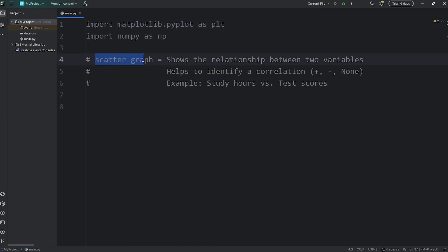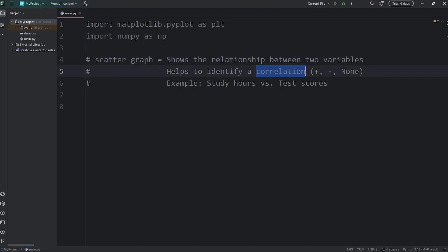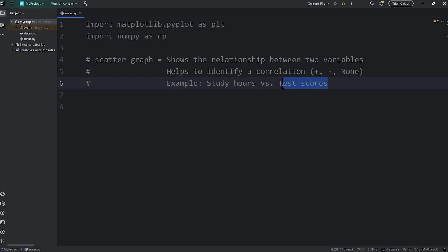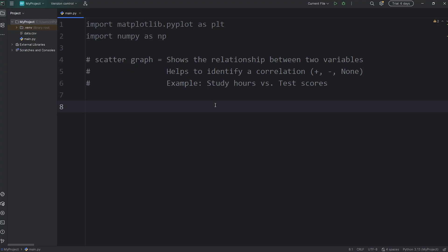All right everybody, in this video we're going to discuss scatter graphs in matplotlib. Scatter graphs show the relationship between two variables. They help to identify a correlation - positive, negative, or no correlation. For example, the more hours you study, the higher your test scores tend to be. That's a positive correlation.